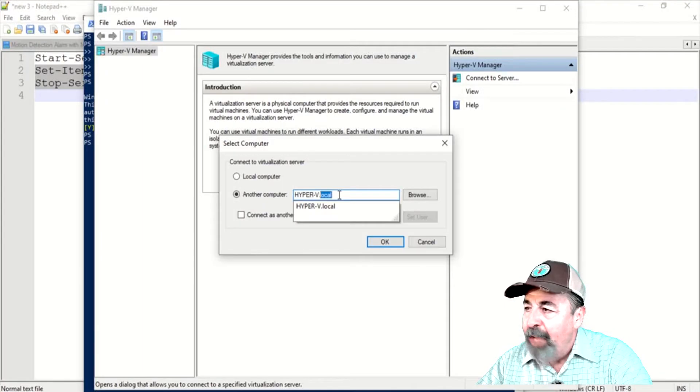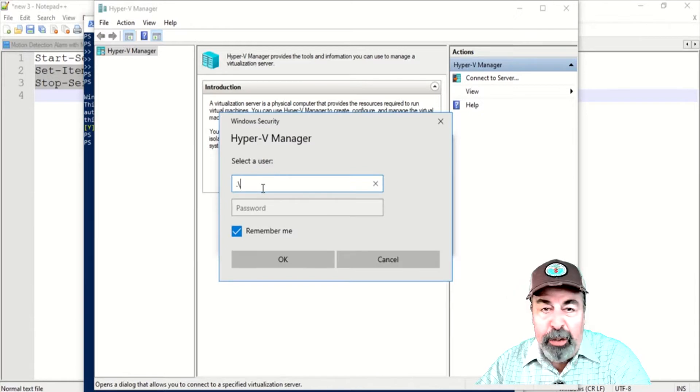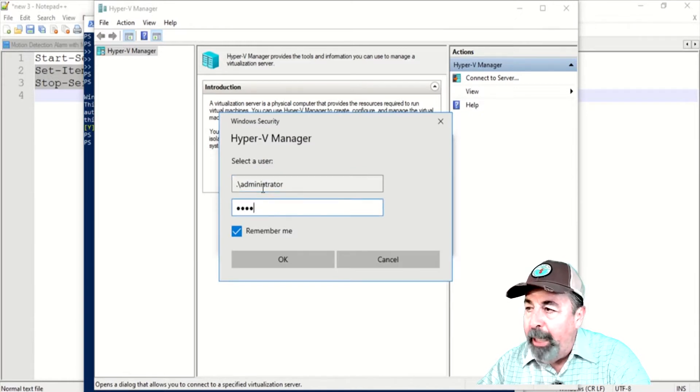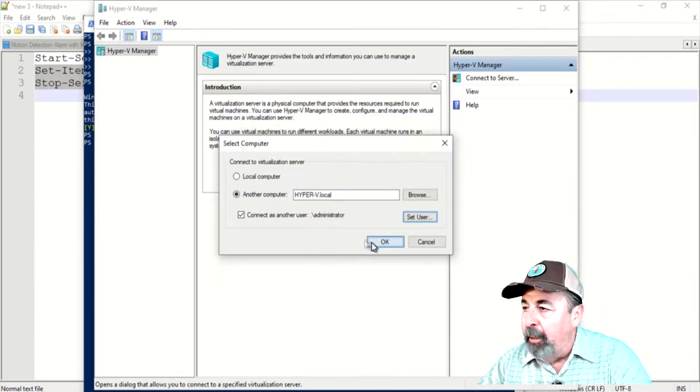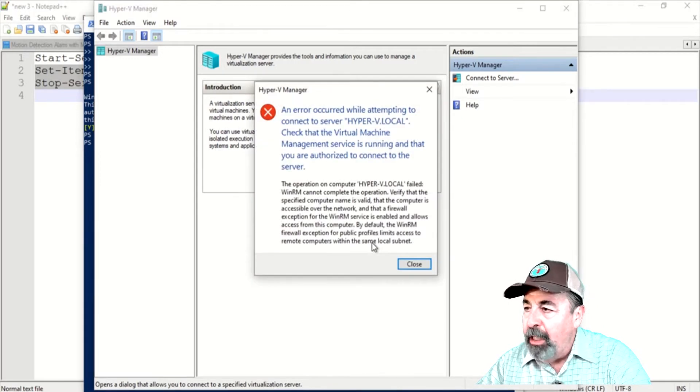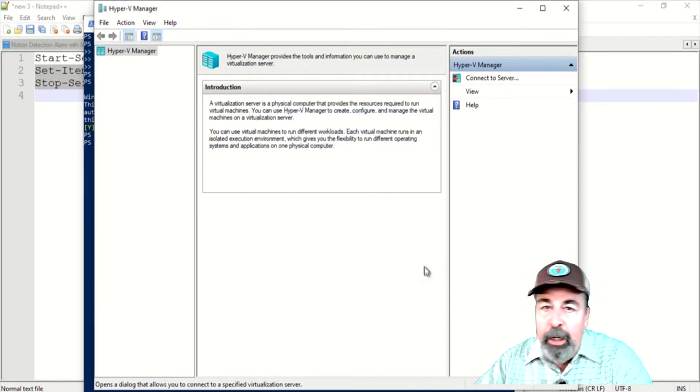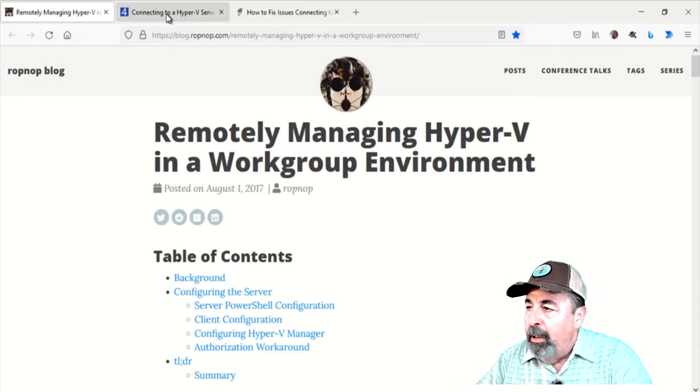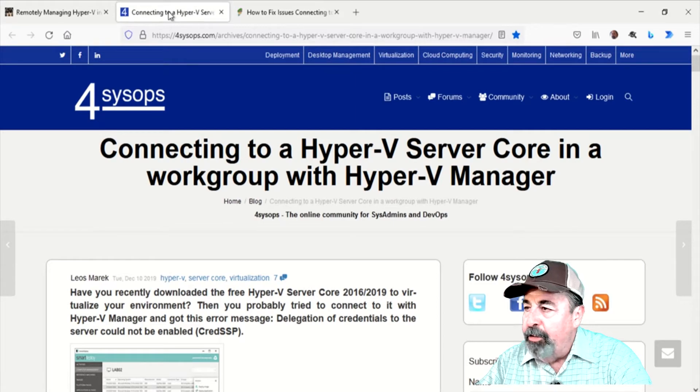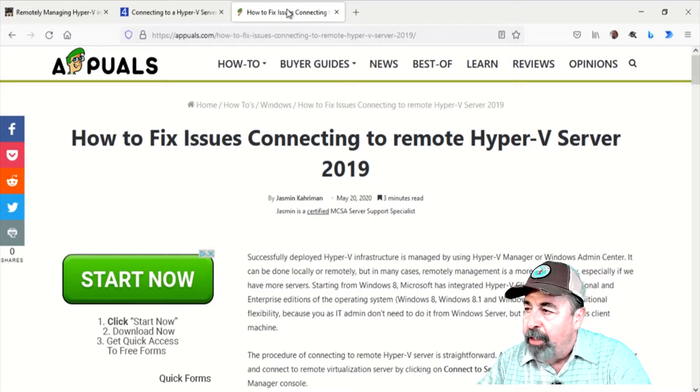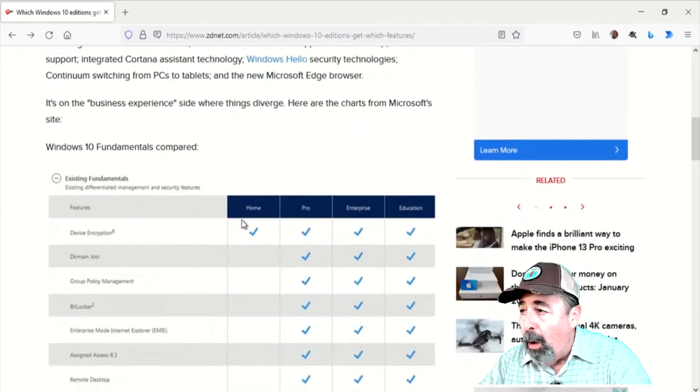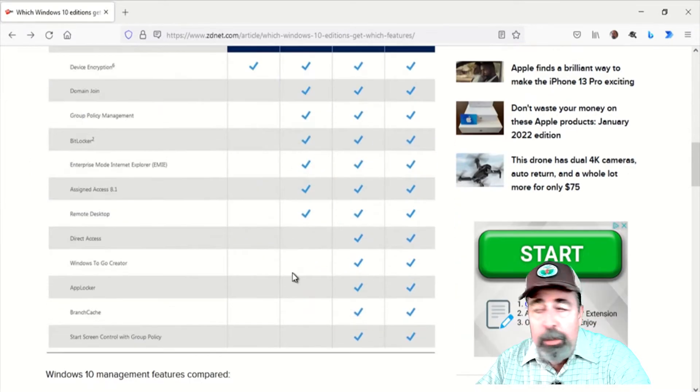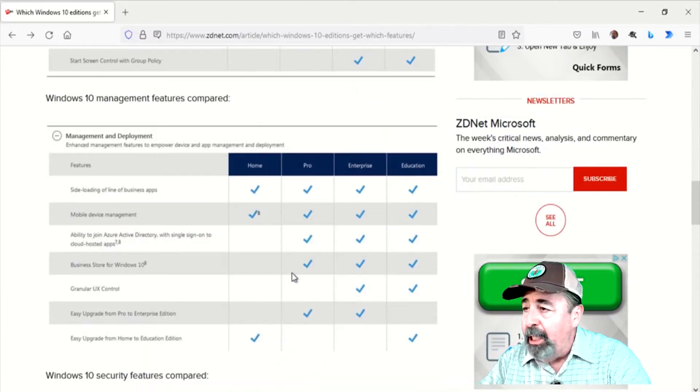As it turns out, if your Hyper-V server is in a workgroup, not joined to an Active Directory domain, there is additional work needed on both the server and the client machine in order to manage Hyper-V remotely using Hyper-V. Make sure to look for the links down below in the description. There are three articles that I referred to when making this video. I also need to preface this with the fact that you need Windows 10 Pro or Enterprise Edition to be able to perform the steps in this video.